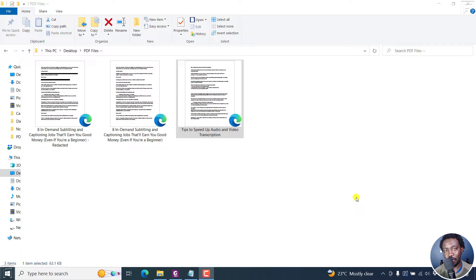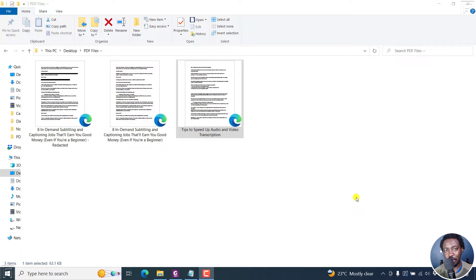In this video, I'll show you how to password protect a PDF document using Foxit PDF Editor Pro. Welcome to this video. My name is David and I hope you're well wherever you are around the world.